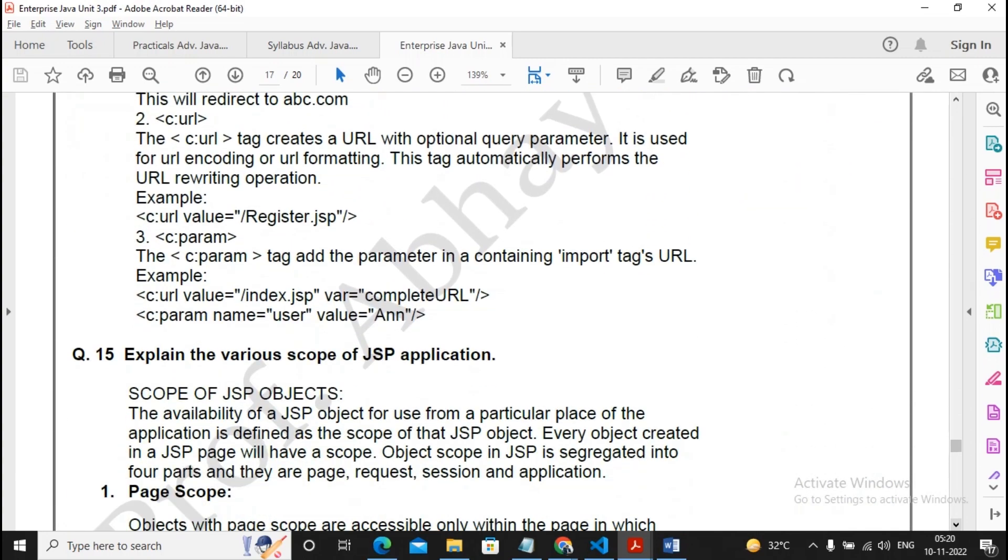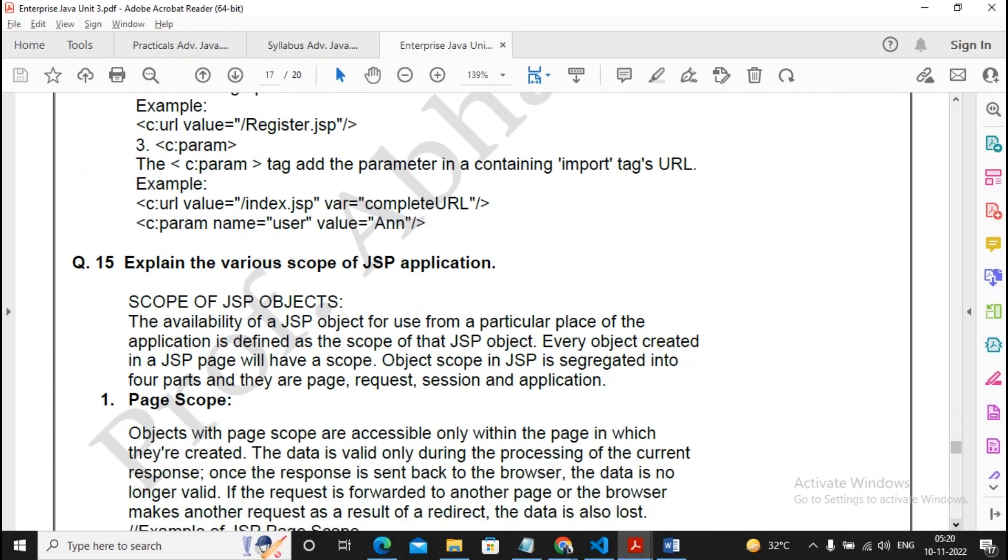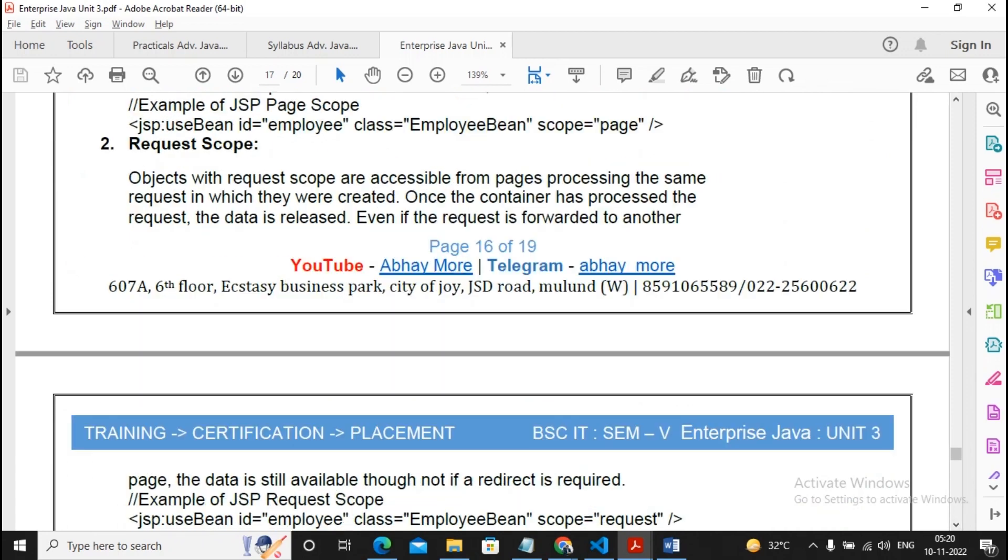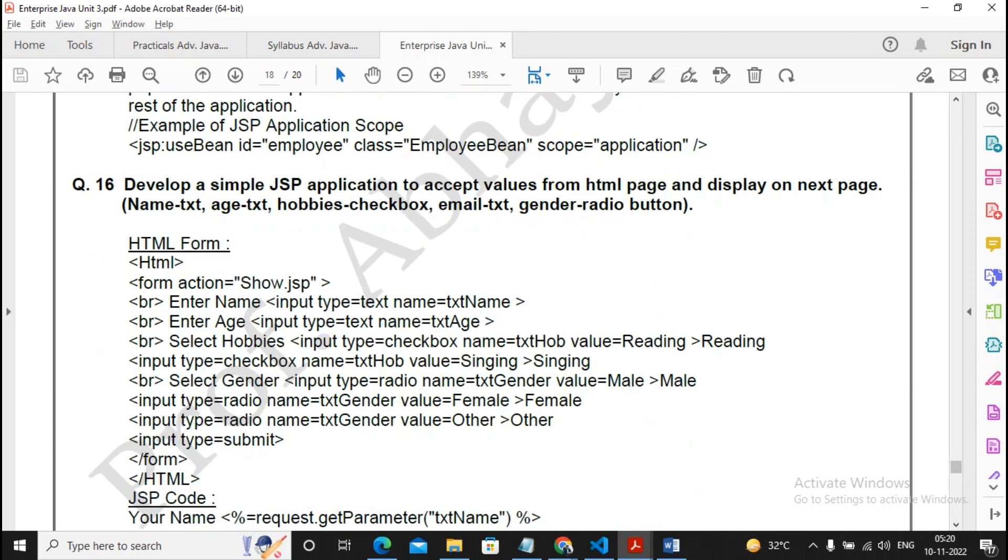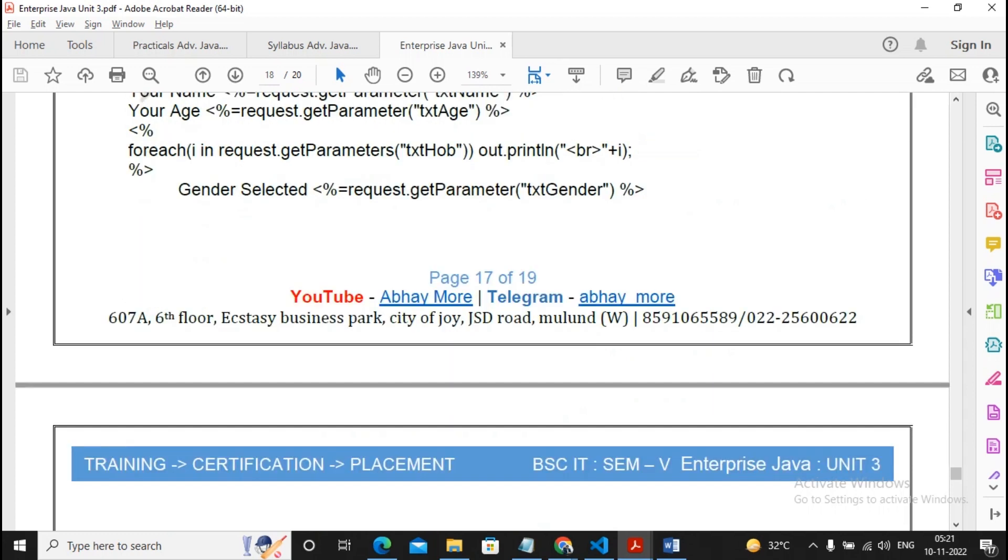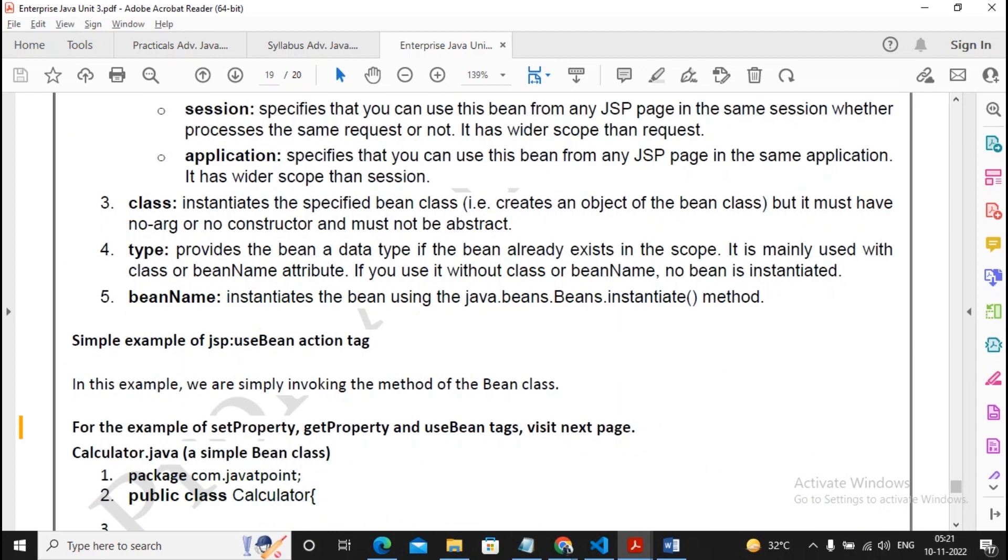After JSTL comes various scope of JSP application - page scope, session scope, request scope, application scope. Prepare well for this answer; this question has been asked. Sometimes programming questions are also asked in JSP. Remember, if you're good in programming, then only opt for these questions. Explain the use of JSP use bean. How do you use Java beans? In earlier question, same pattern has been asked again, so similar answer is there. This is an important question.